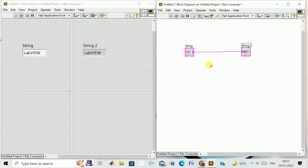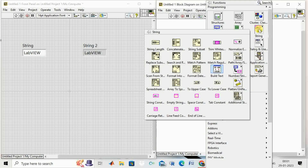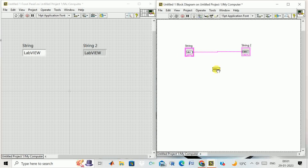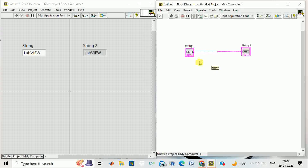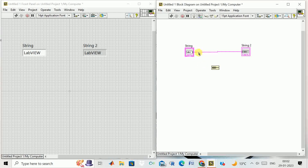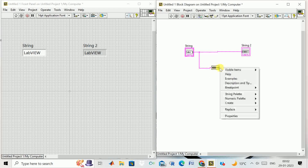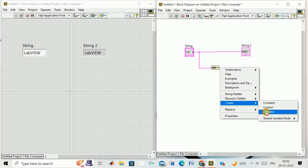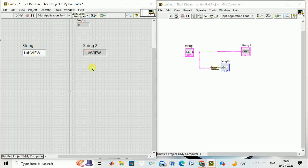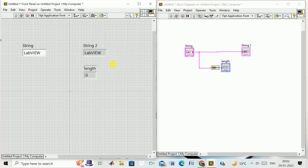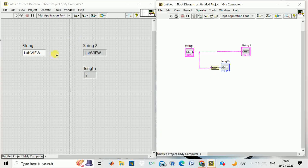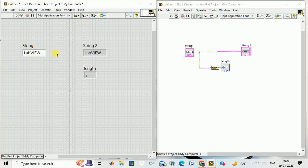First, we can calculate the length of the string. Right-click, go to string, select the string length function, drag and drop it, connect it to the string control, and create an indicator. If I run this, I get a string length of seven.